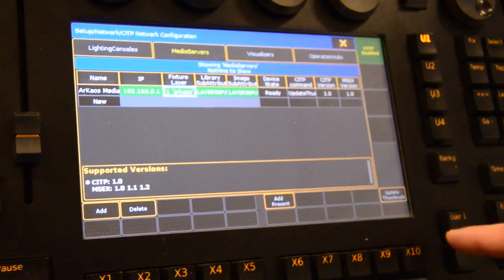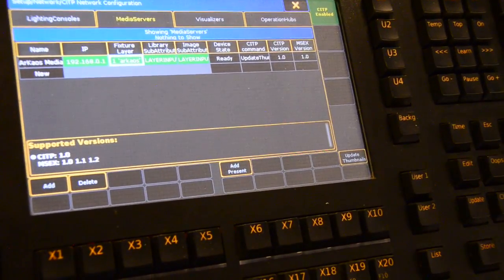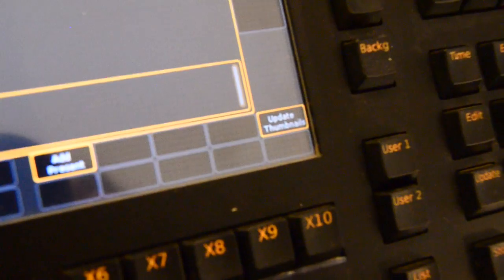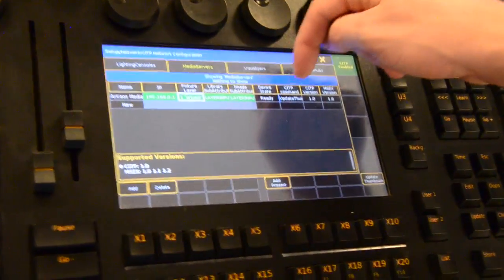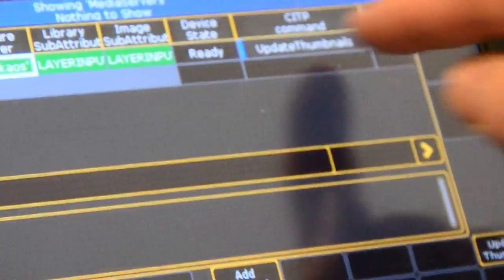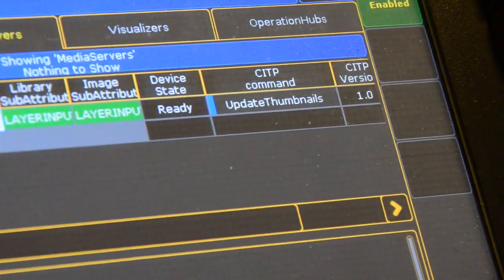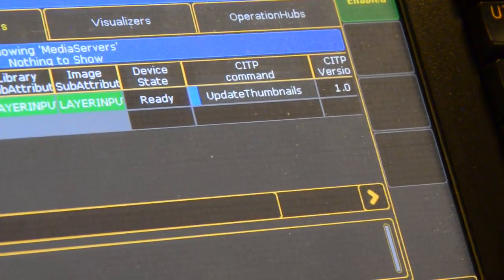The button for update thumbnails is located in the down right corner. As you can see here, the CITP command is stated update thumbnails so the blue bar will indicate the process and evolution of the loading of the thumbnails.